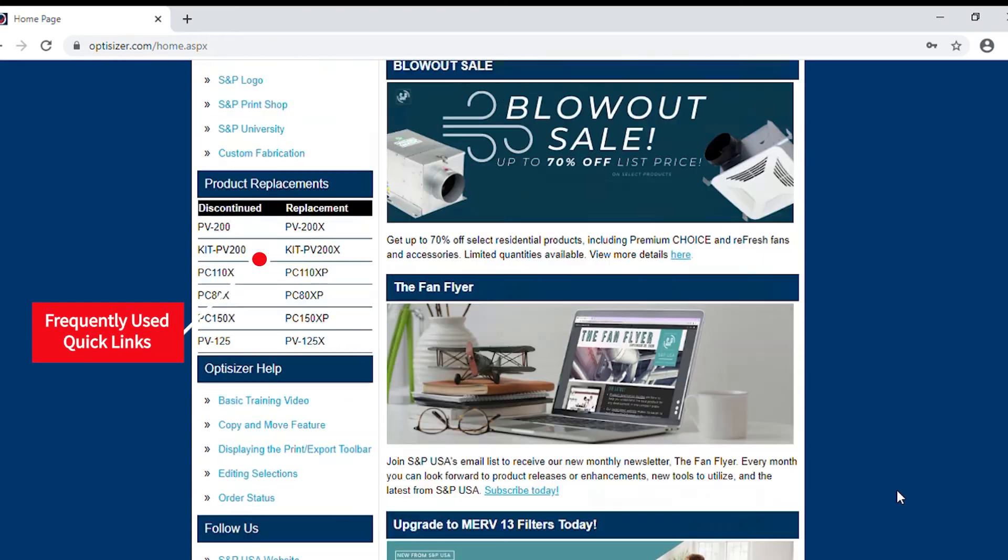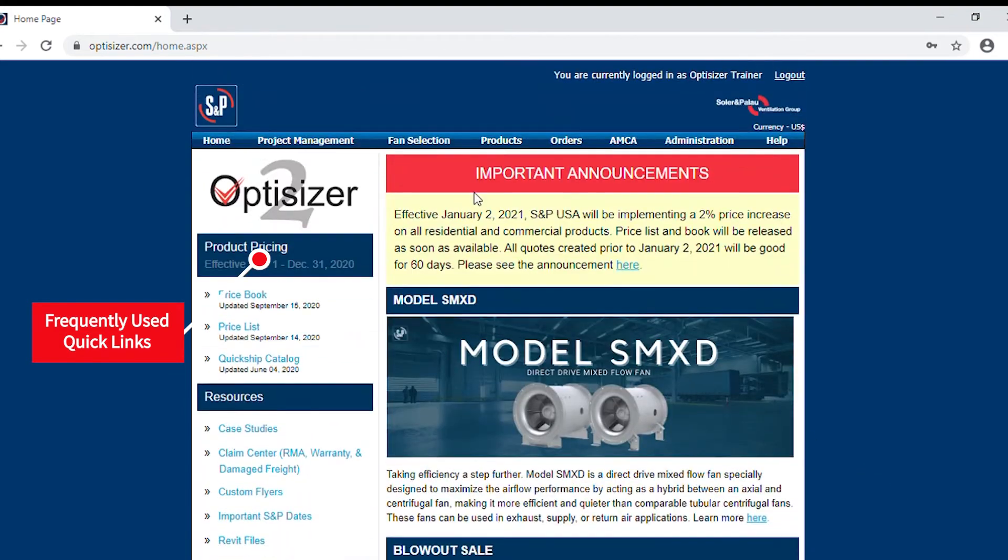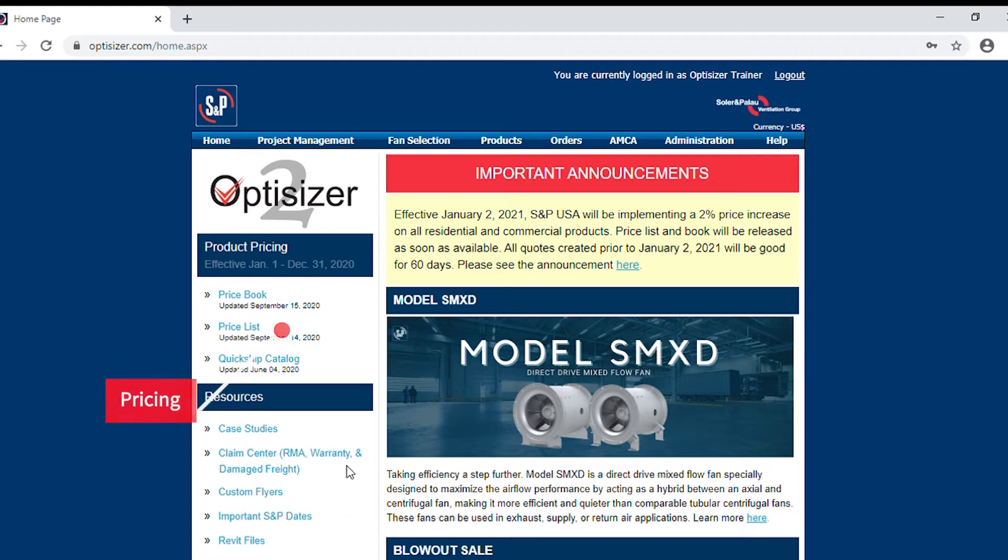On our left side, we have provided the most frequently used quick links. The most important section is pricing. This is one of the many ways to receive our price book or Excel price sheet.